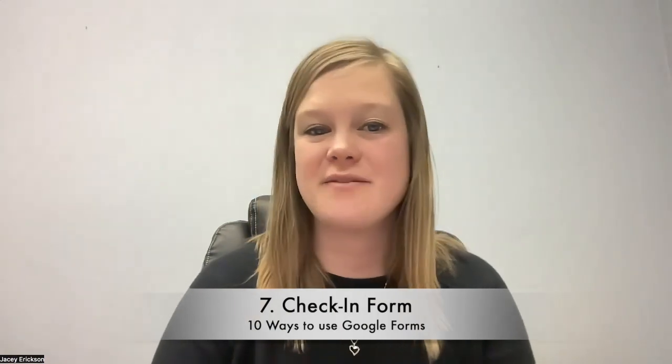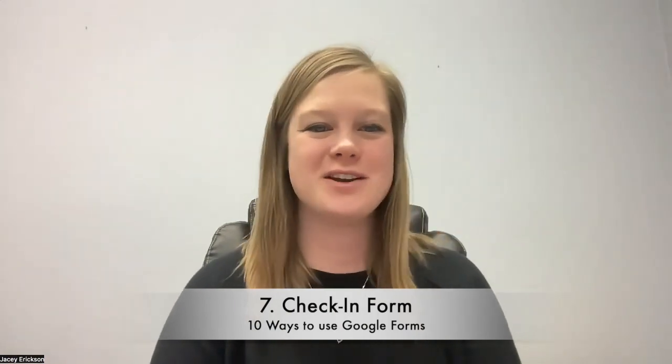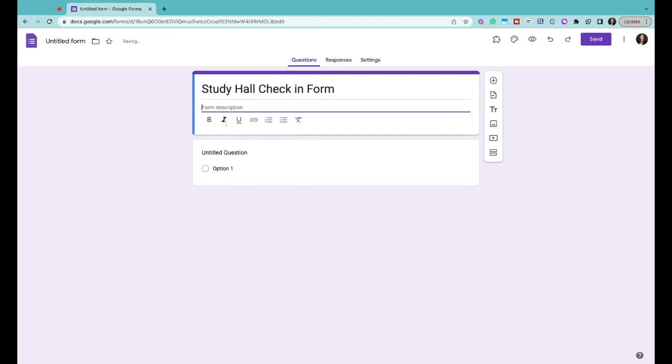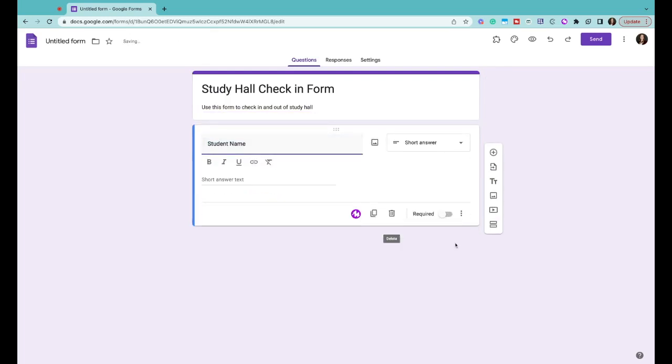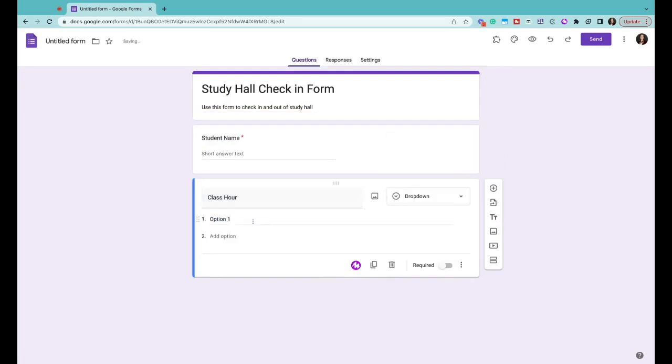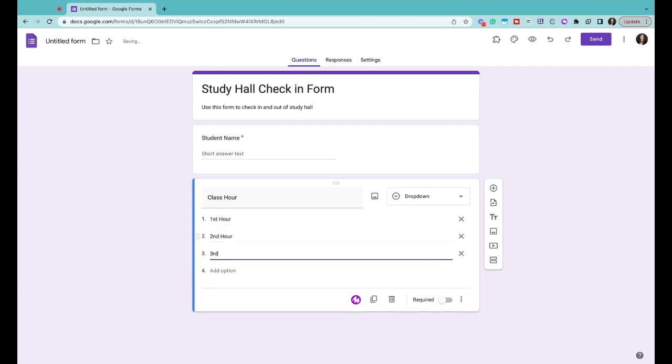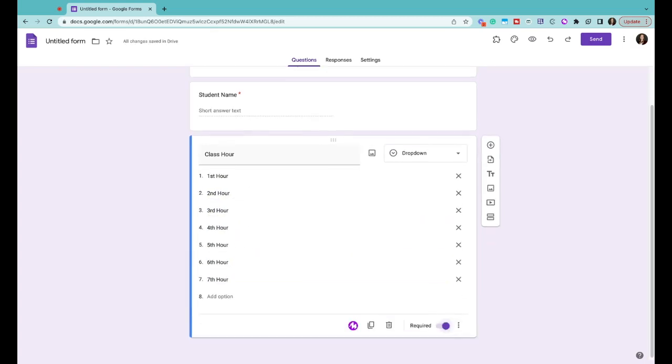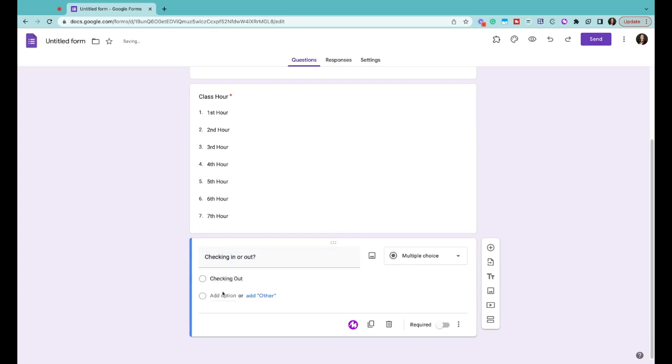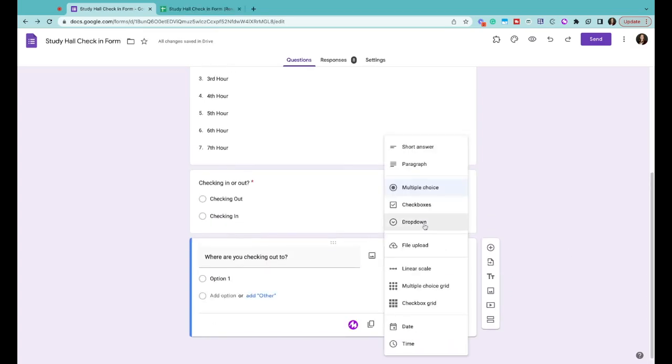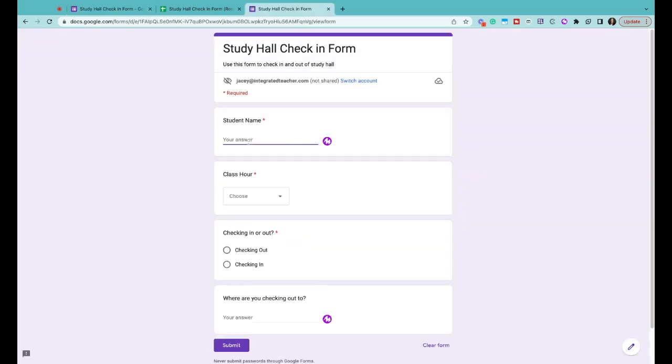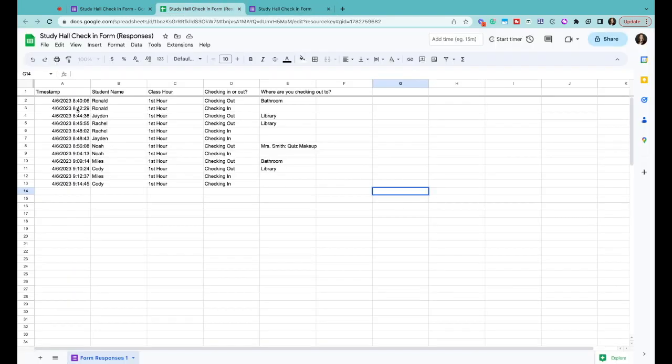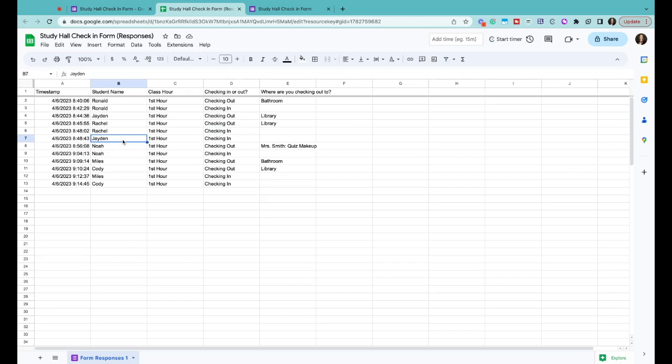We're moving on to number seven, a check-in form. Google Forms is great for check-in forms because the answer spreadsheet Google Forms will create time stamps all the responses. An example of where this type of form could be used would be in a study hall class where students need to check in and out of study hall to use the restroom, go take a test, go get a book from the library. Wherever they need to go, they would just check out on the form. It's really simple for them to complete. It also creates a data document with time stamps of when the student left the classroom and then you would have them check back in when they re-entered the classroom.